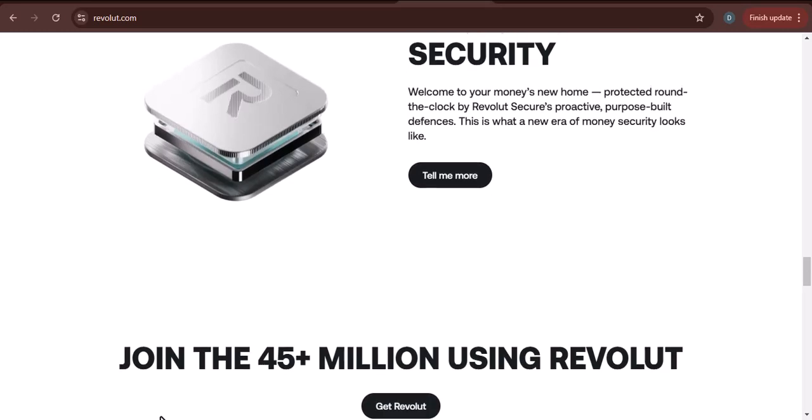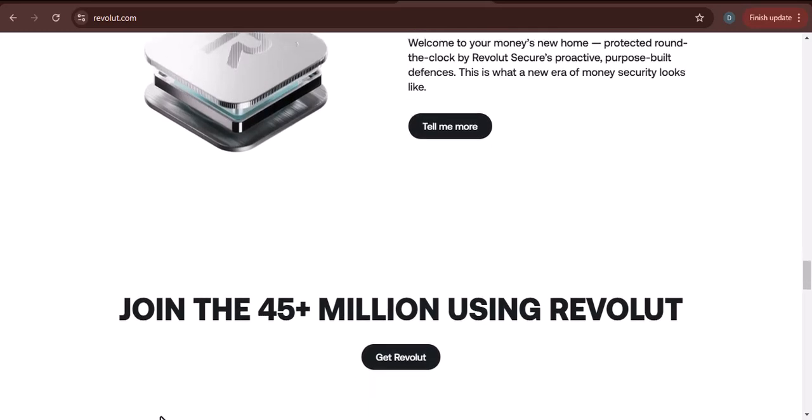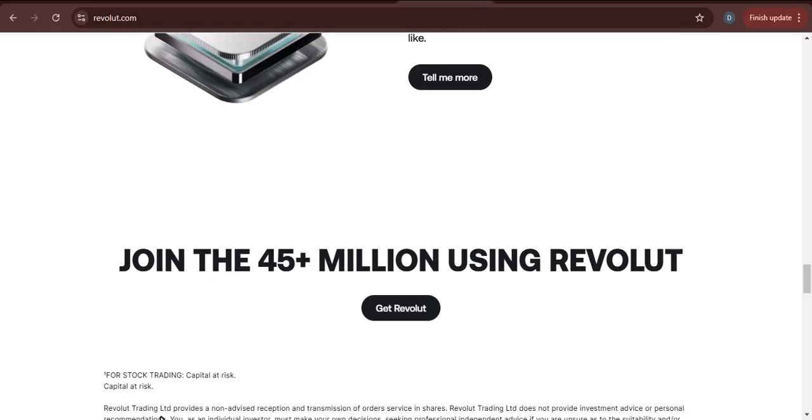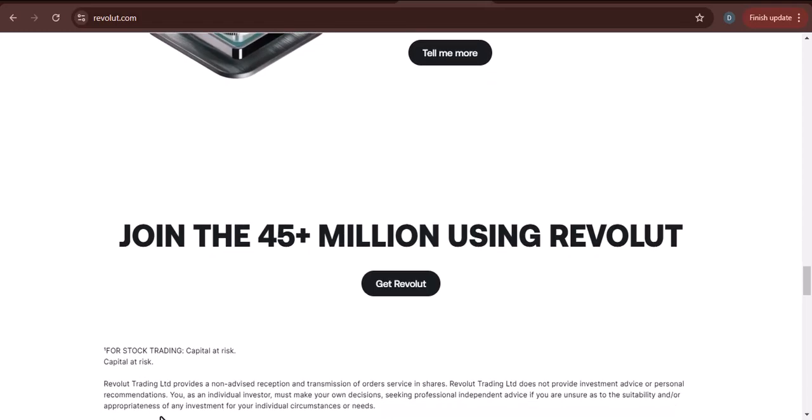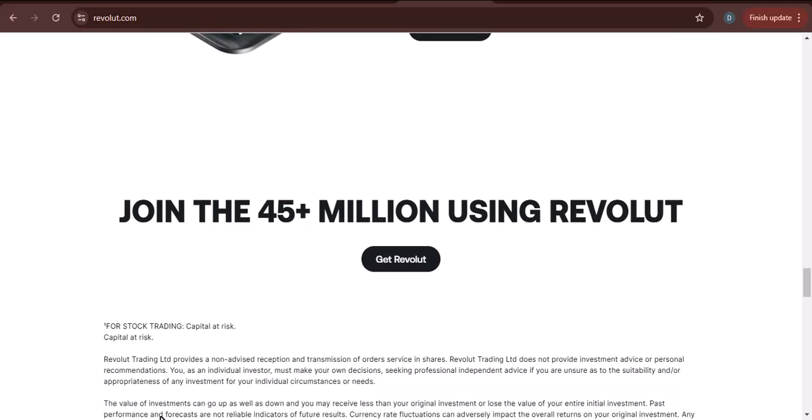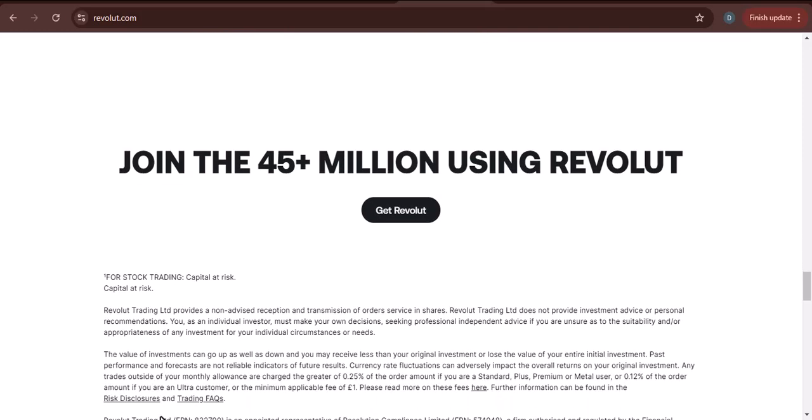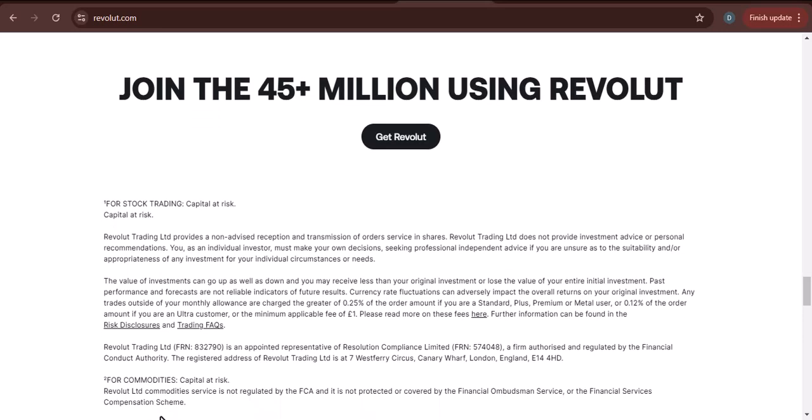I would also like to add that Revolut is a safe and secure way to transfer money. All transfers are encrypted and protected by advanced security measures. Revolut is also regulated by the Financial Conduct Authority, FCA, in the UK.